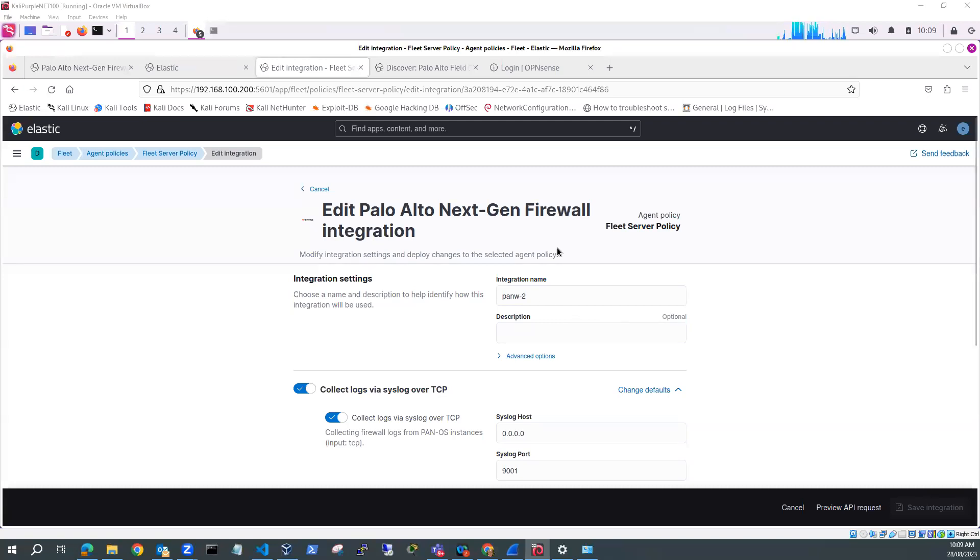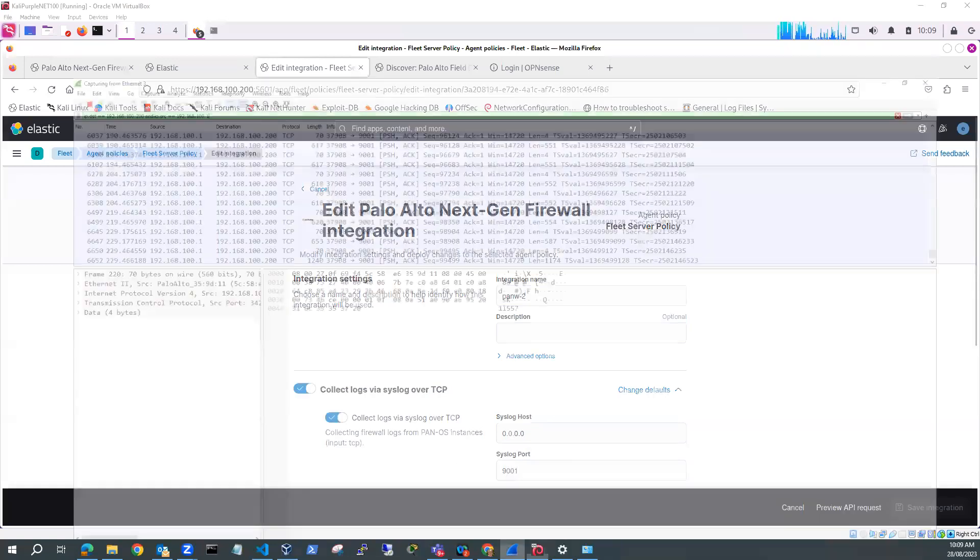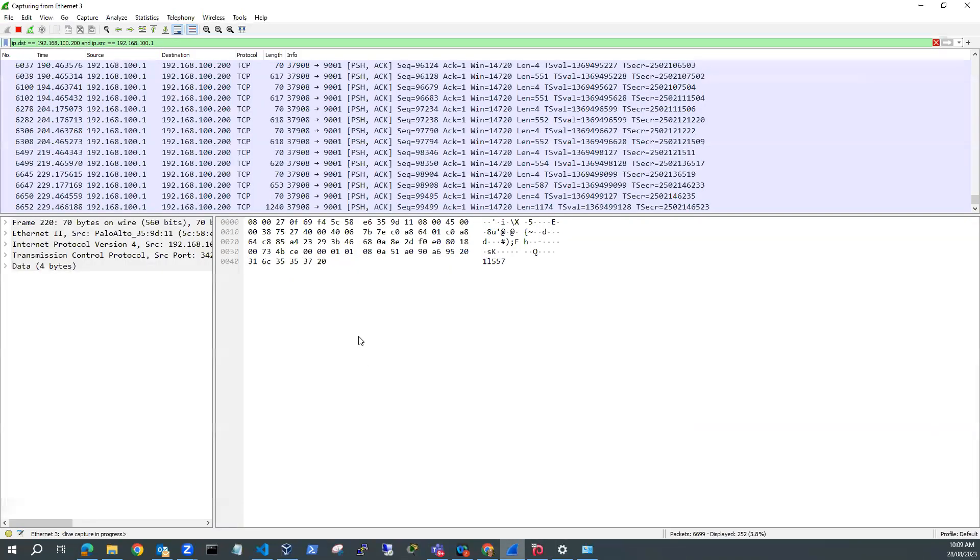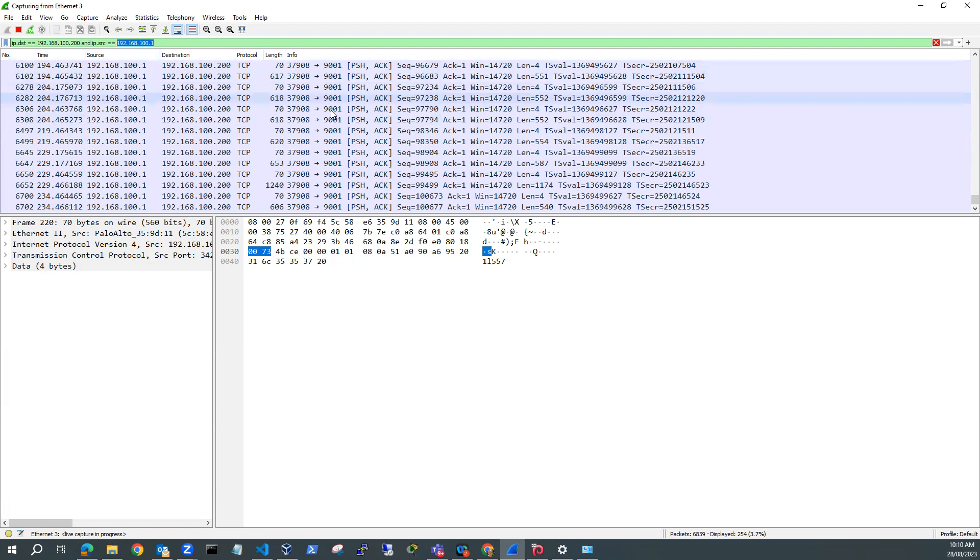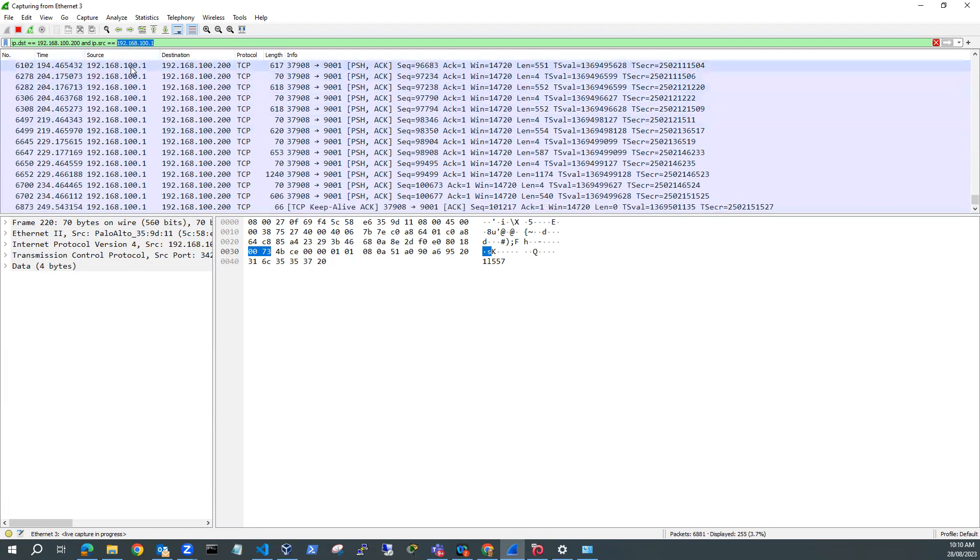OK. So once we've got our integration set up, then the next thing we can do is run Wireshark. And I've got Wireshark set up. I've got a destination IP of .200, which is my Kali Purple SIEM, and source IP, which is my firewall. And you can see here I've got plenty of traffic which is communicating between on TCP. So I'll just pause there.